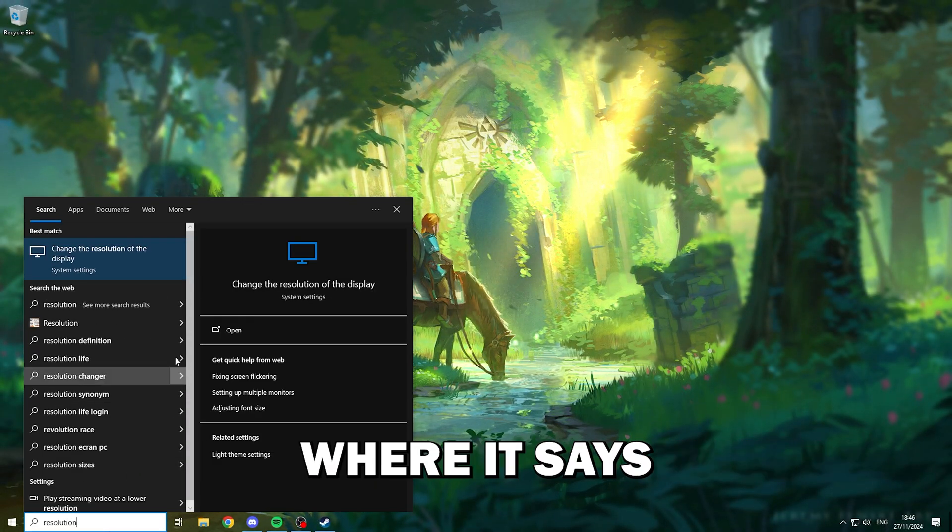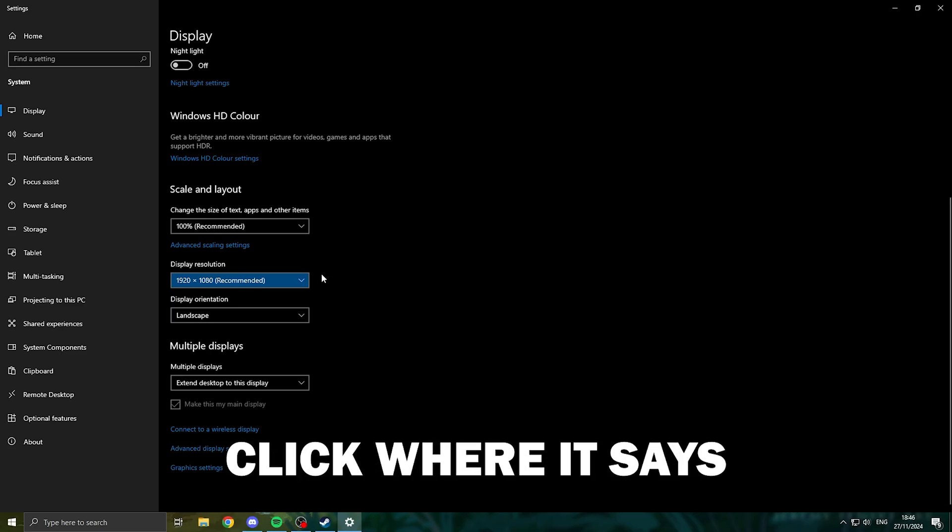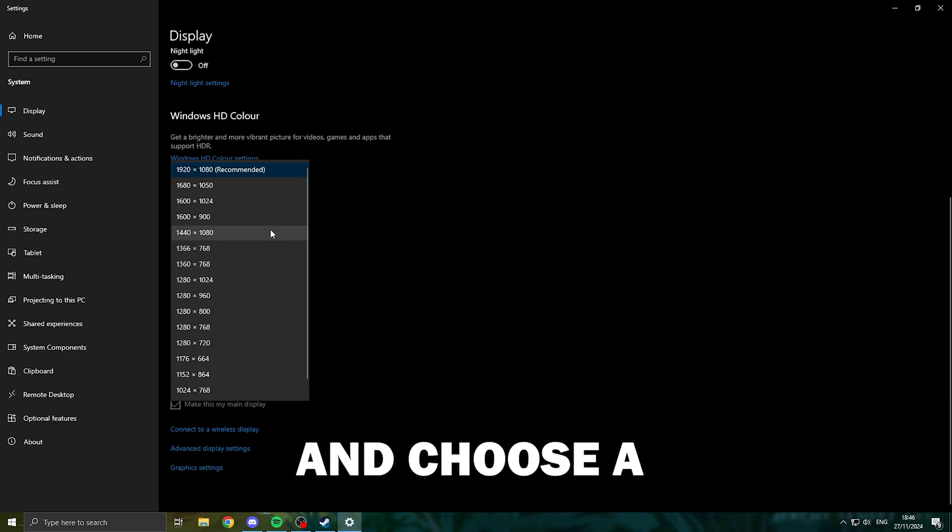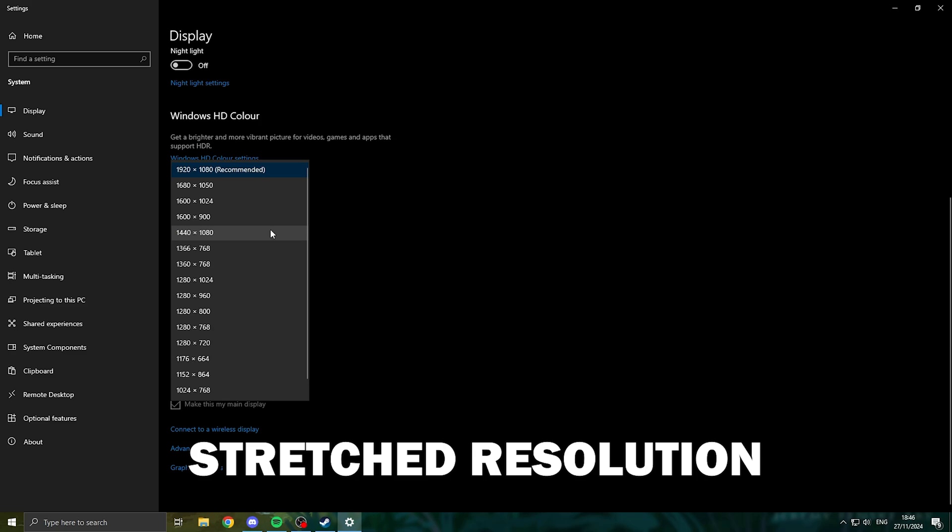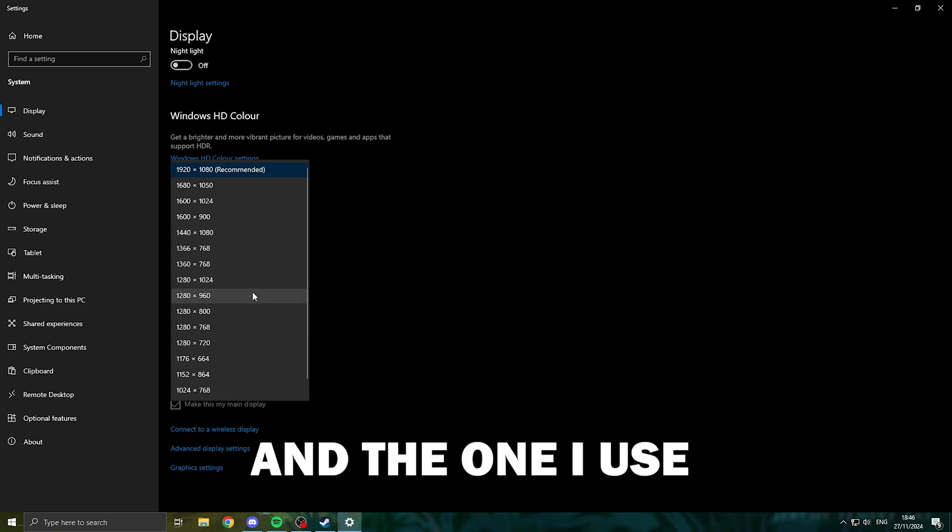Now what you want to do is click where it says display resolution and choose a stretch resolution of your liking. The most used and the one that I use is 1280 by 960.